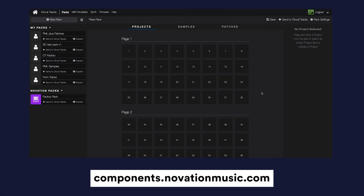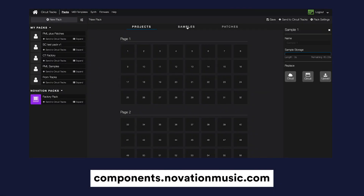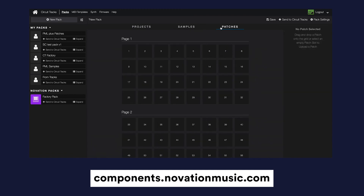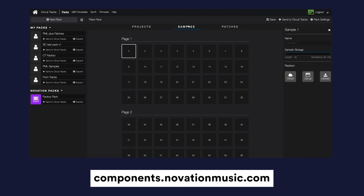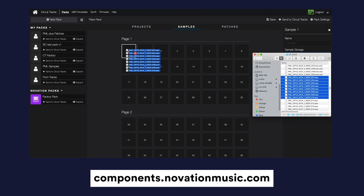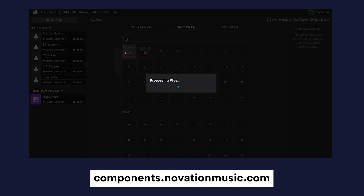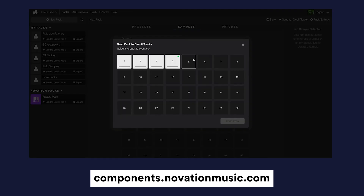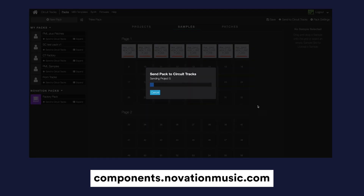You can manage packs using Novation Components, which you can access via a web MIDI enabled browser like Google Chrome or Opera, or using the standalone app. Here you'll see a range of packs to explore and send to your Circuit Tracks. You can also back up what you have on your Circuit Tracks to Novation Components.